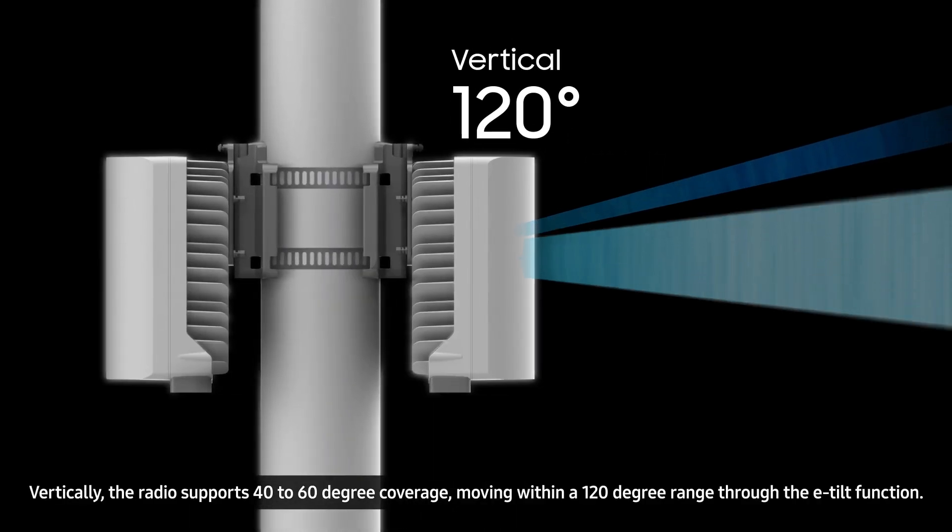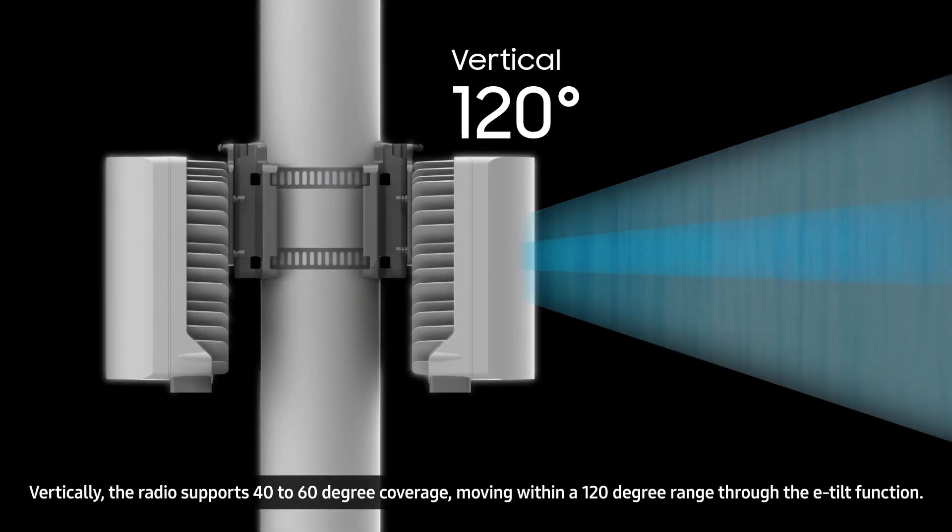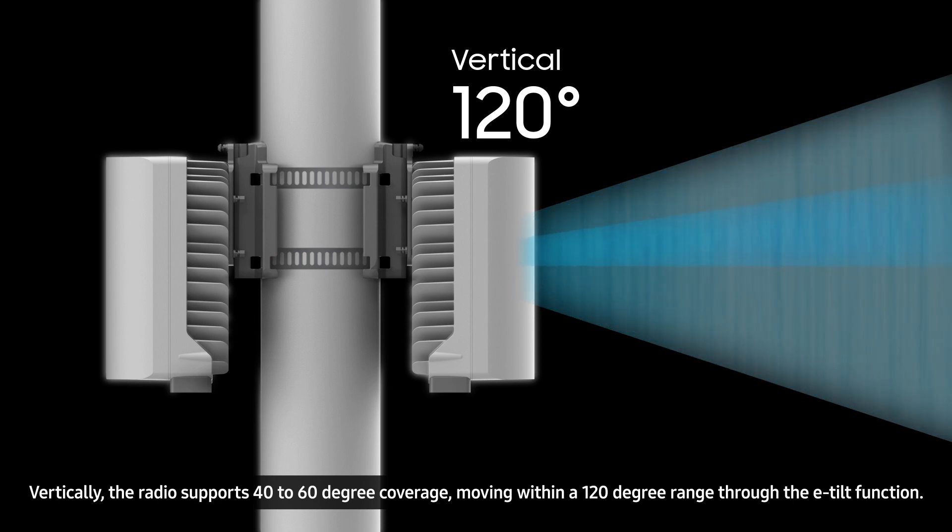Vertically, the radio supports 40- to 60-degree coverage, moving within a 120-degree range through the e-tilt function.